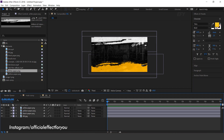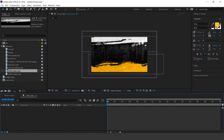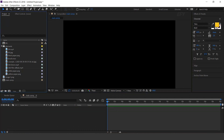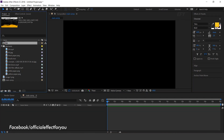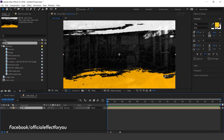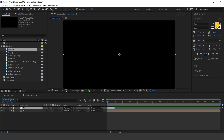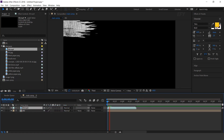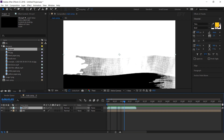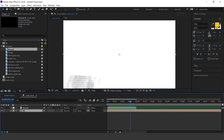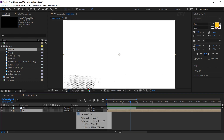Now go to the main comp and drag the BG comp into the timeline. Now drag the '0 for brush' footage into the timeline. Select the bottom layer and change the track matte to luma matte.